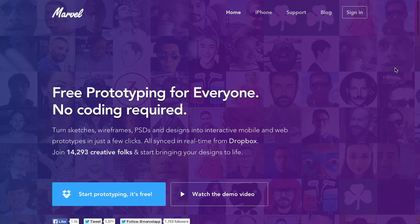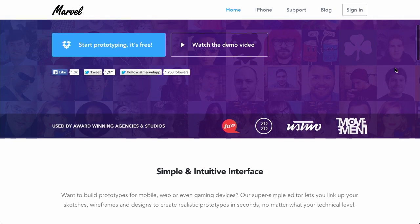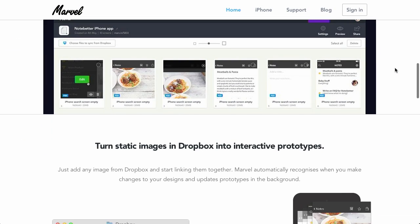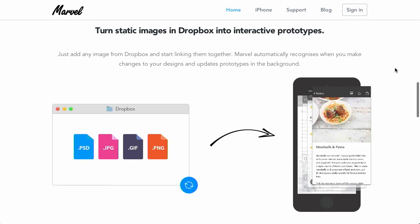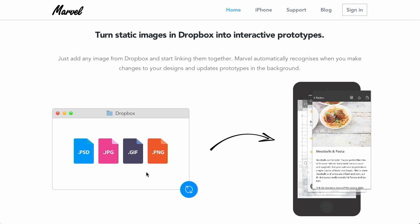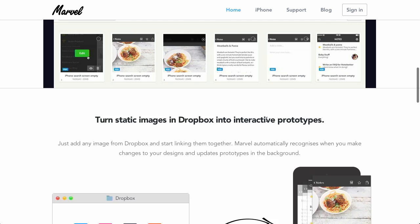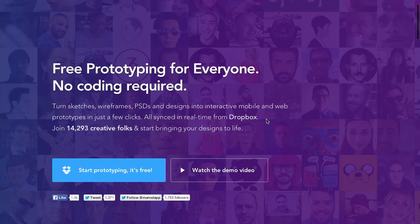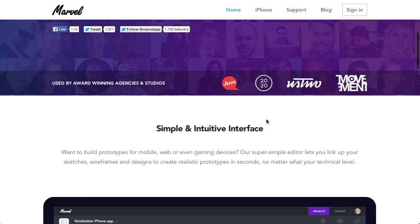Well, next up is Marvel, which is a web app that allows you to rapidly prototype your websites, web applications, and other sorts of digital interfaces. So if we scroll down the page here, there's a couple of different areas where you can see how Marvel works. Basically, you take your PSDs, JPEGs, GIFs, or PNG images, and you can drag them into Marvel or sync them with Dropbox. That's actually the big thing here is that there's Dropbox integration. And then you can make them interactive.